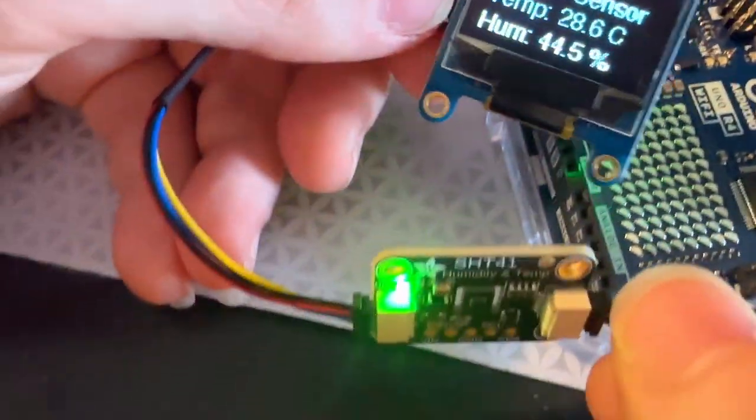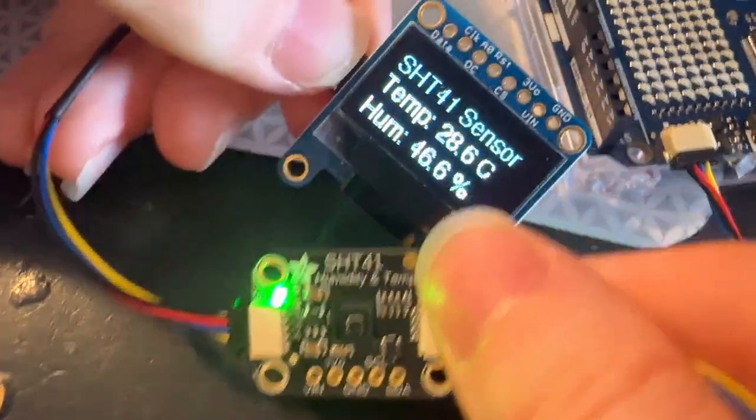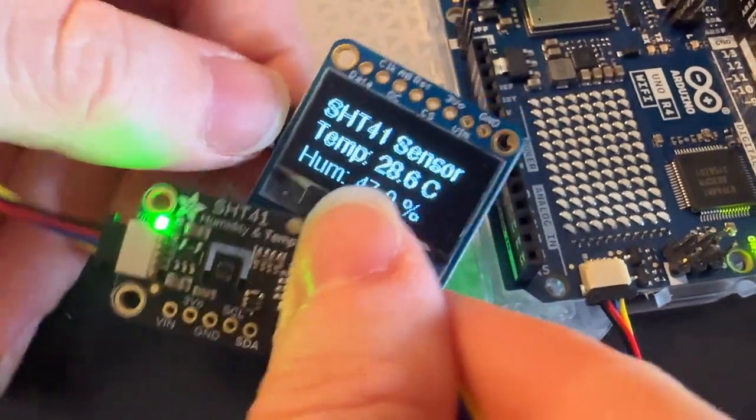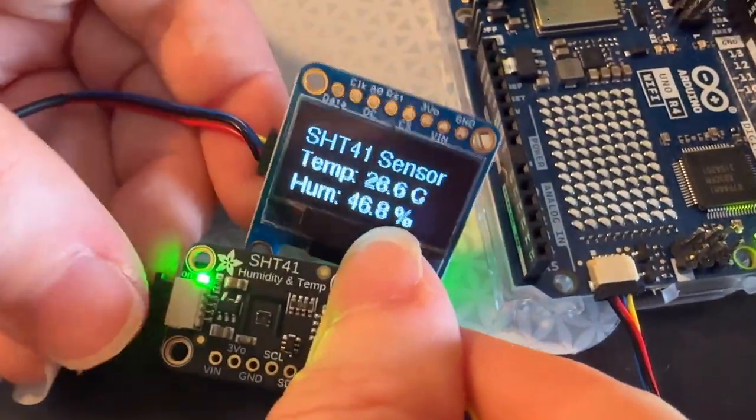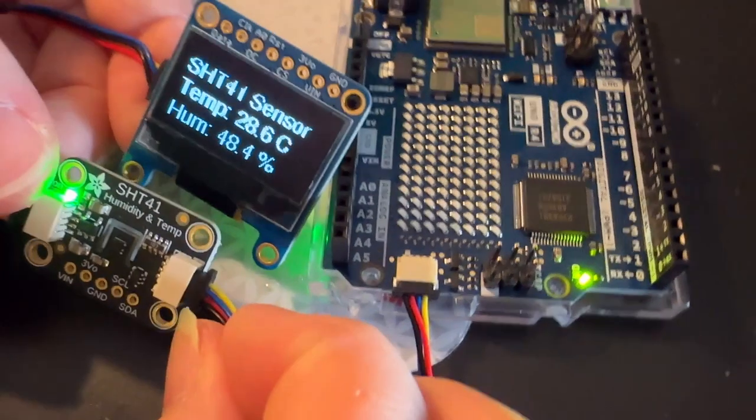And then you want to add, say, a temperature and humidity sensor, an OLED—you just plug and play it right in, no soldering required.